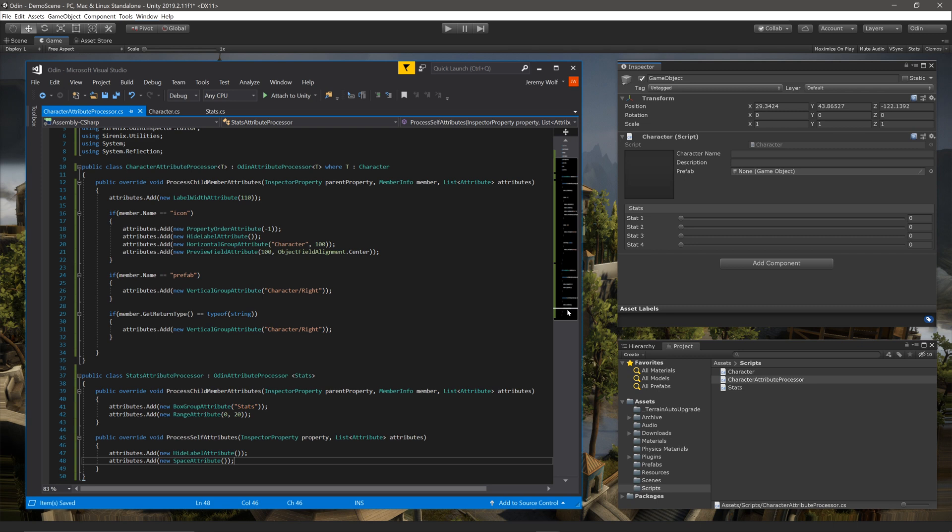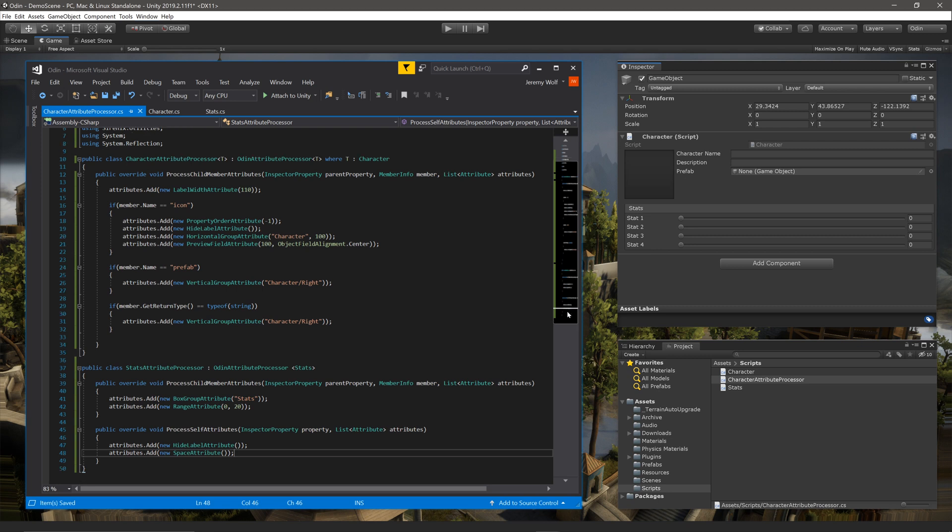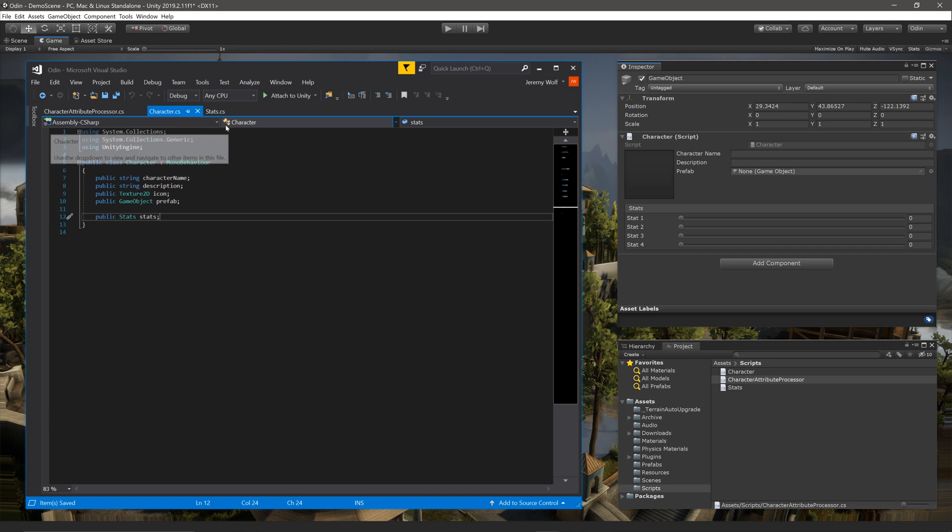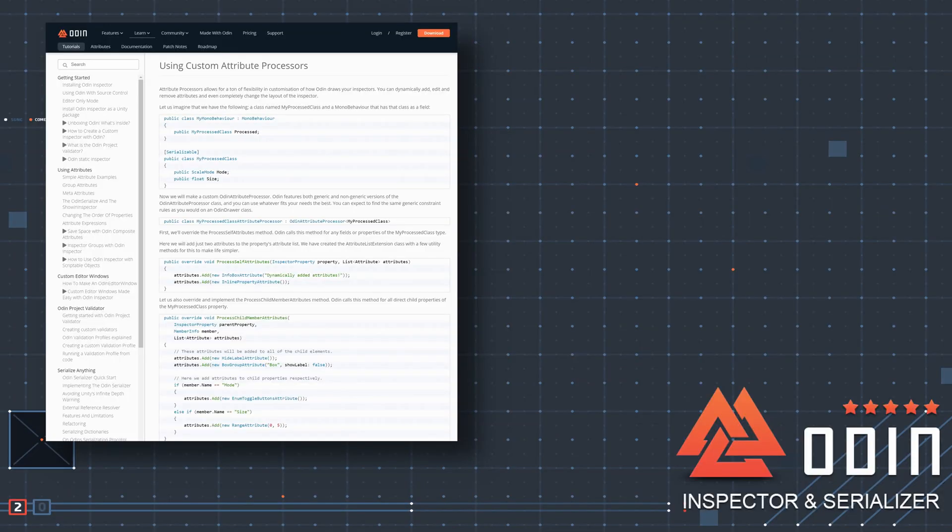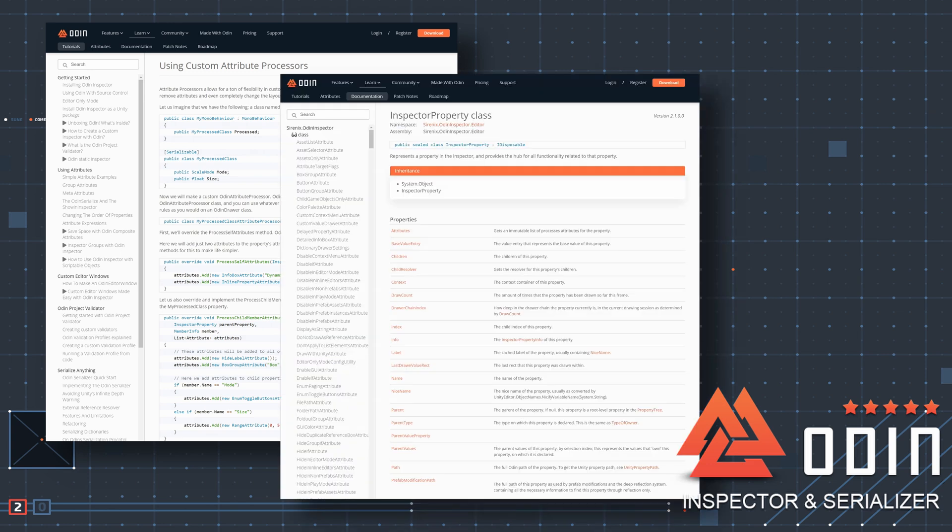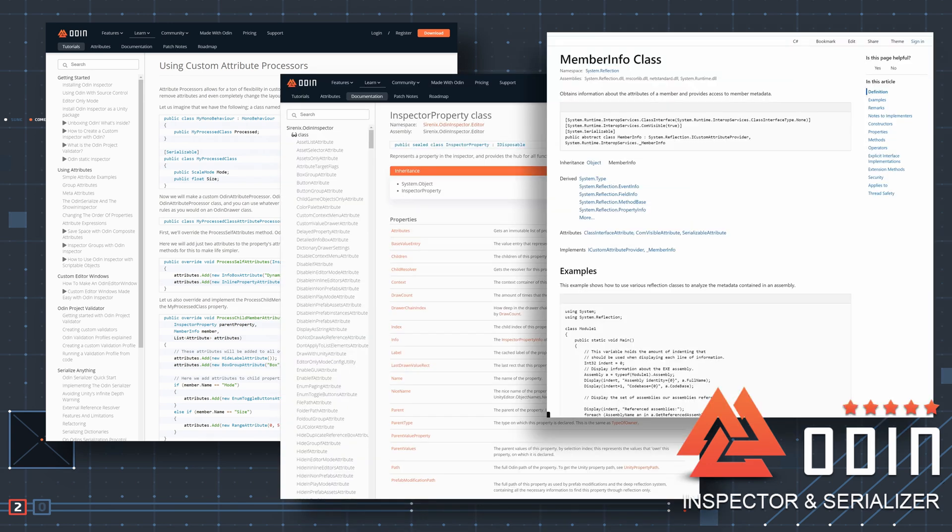Custom attribute processors are particularly powerful if you can't access third-party code, or you don't want to add attributes to the original code. If you want to learn more about attribute processors, there are written examples on the Odin Inspector website, as well as more detailed information about important types such as Inspector Property. The MemberInfo class is defined in System.Reflection and more information can be found in C-Sharp resources. You can find links to these resources in the video description below.